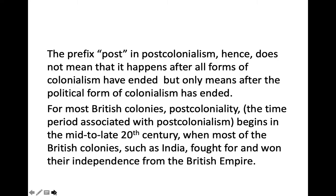From most British colonies, post-coloniality — the time period associated with post-colonialism — begins in the mid to late 20th century, when most of the British colonies such as India fought for and won their independence from the British Empire.